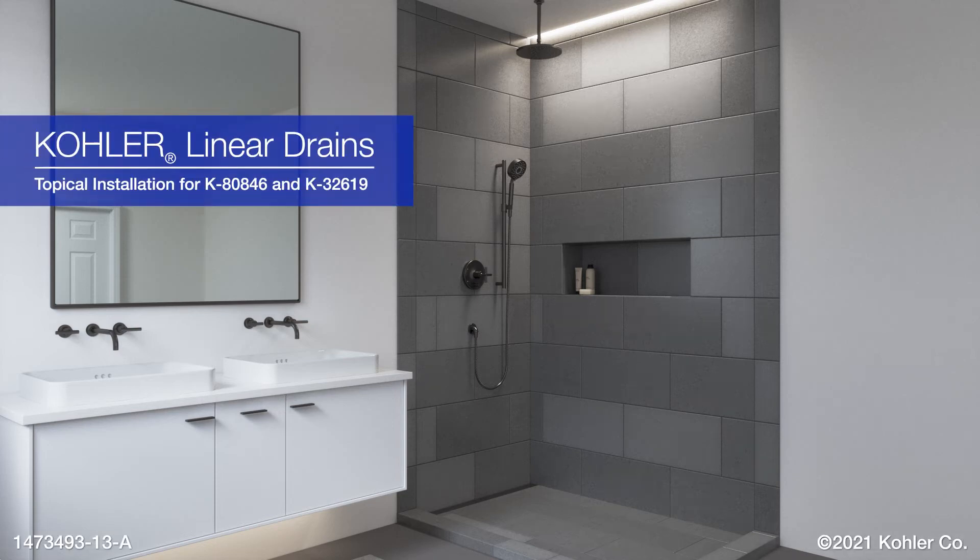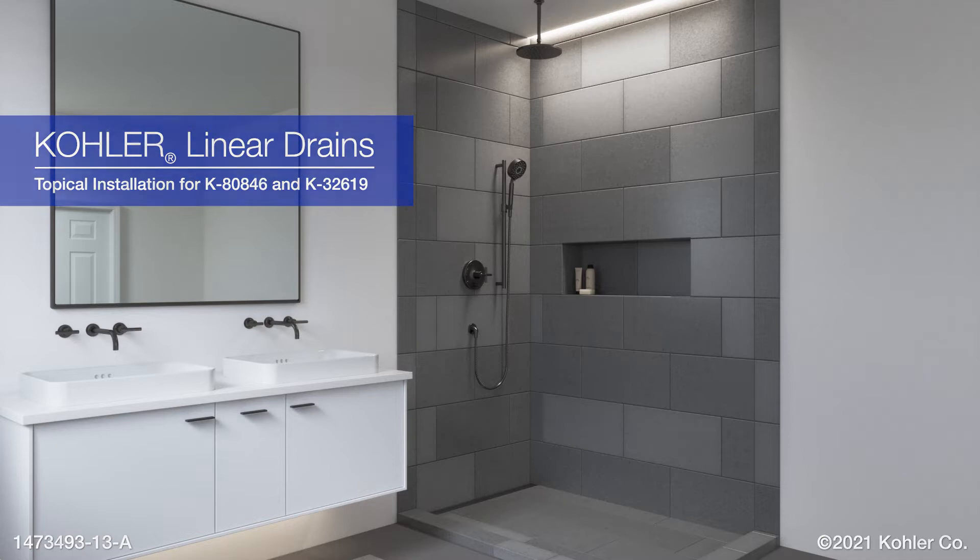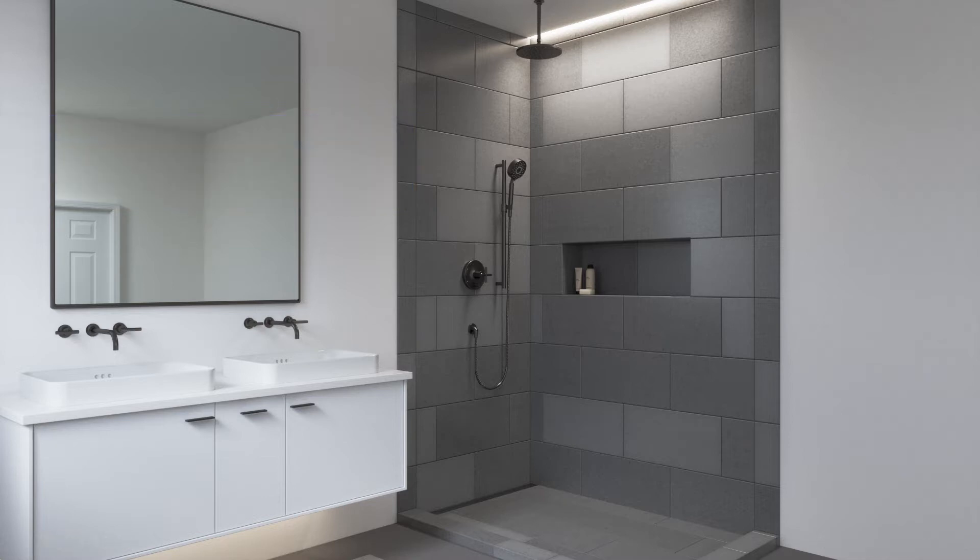Installing Kohler Linear Drains. This video demonstrates an installation of the topical waterproofing method. A video demonstrating the traditional waterproofing installation method is also available.